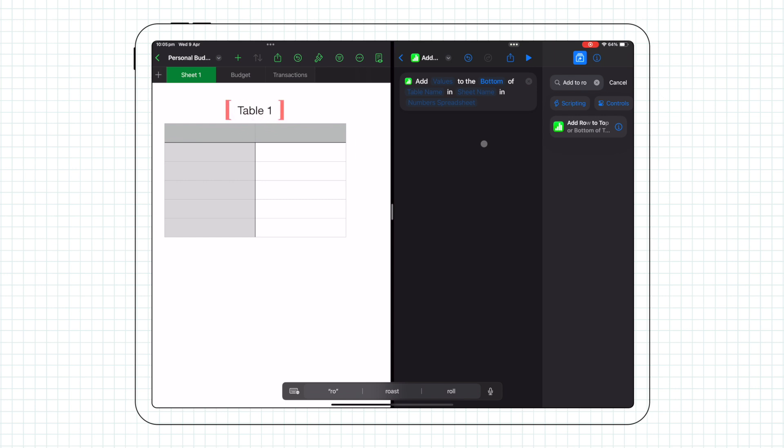the table name (in my case, Table 1), the sheet name (Sheet 1), and finally the name of the spreadsheet.